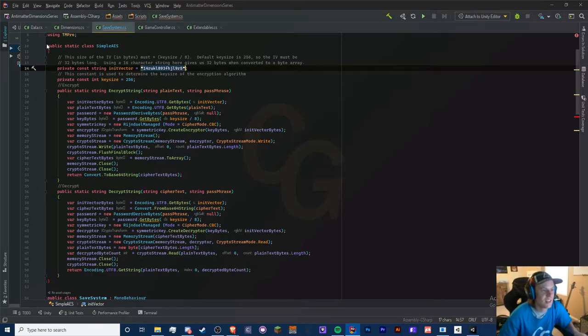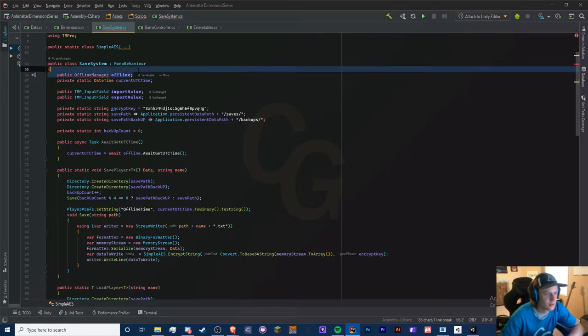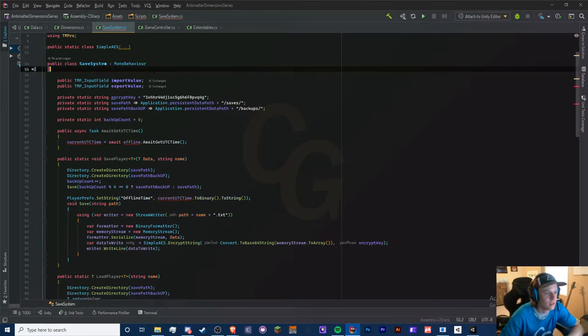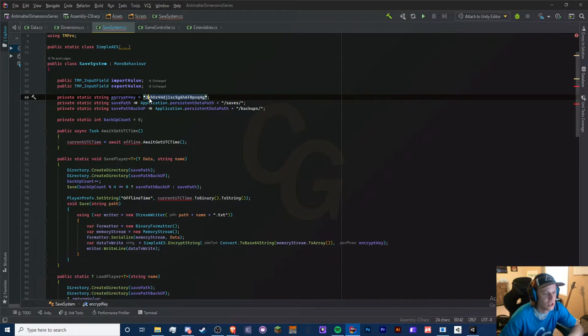We're going to get rid of some other offline stuff that we don't need. This encrypt key as well also needs a change. I think this is 24 characters, I may be wrong, but just make sure it's the same length as this one. It's all lowercase and numbers too.